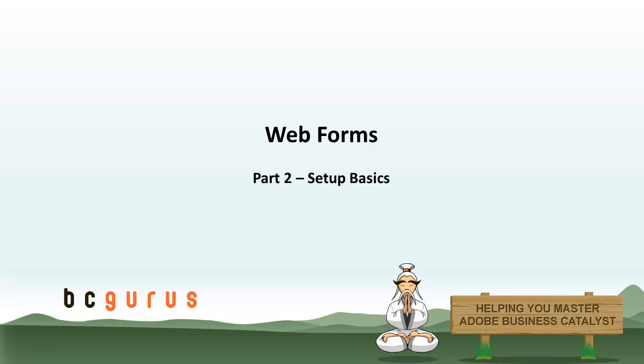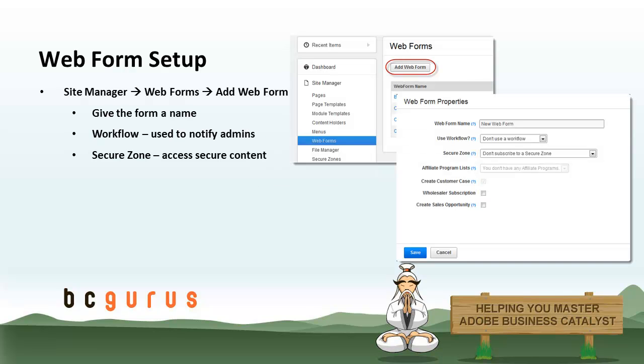Hi, this is Eric with BCGurus, and this is part two of Webforms, which covers the basic setup of a Webform. We're going to start by jumping into BC and going through some of this stuff.